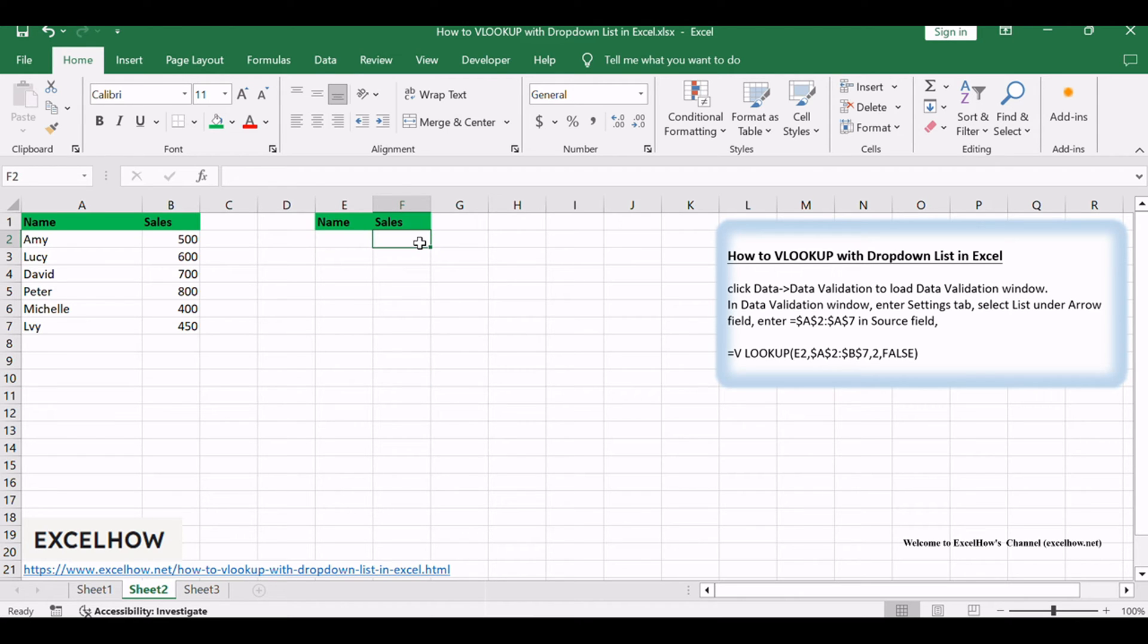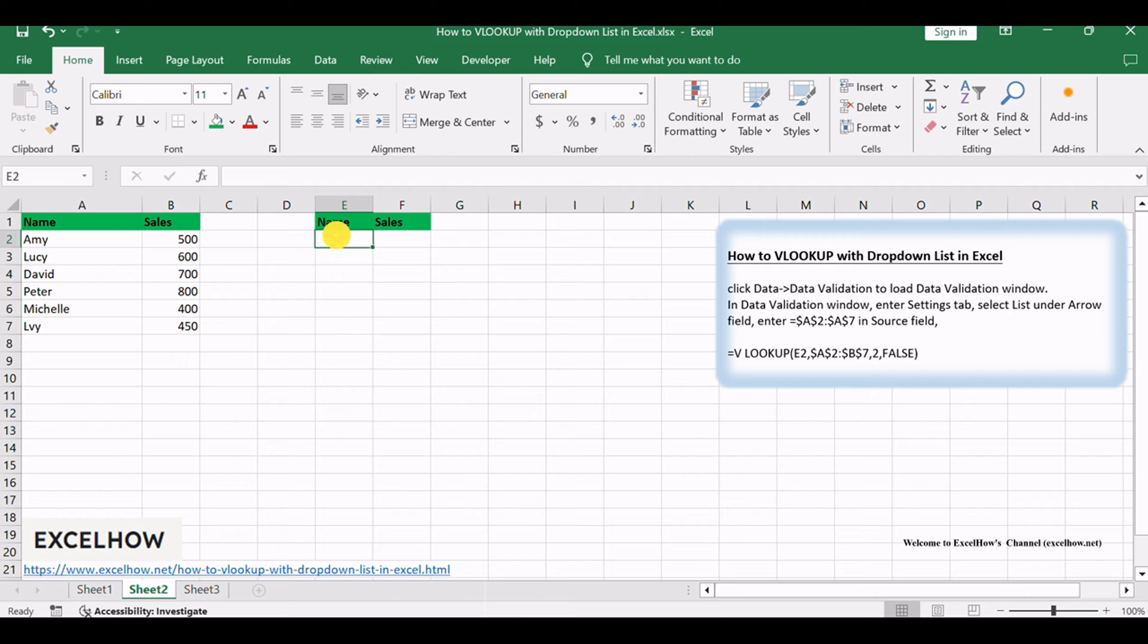In this case we need to use VLOOKUP function. We'll guide you through using Excel's VLOOKUP function alongside a drop-down list. This combo not only simplifies data lookup but also makes it more interactive. Let's jump into the easy-to-follow steps to master this method and boost your data handling skills.